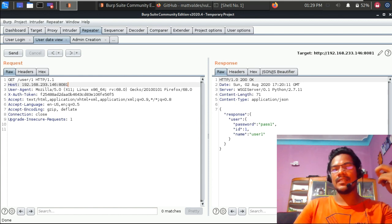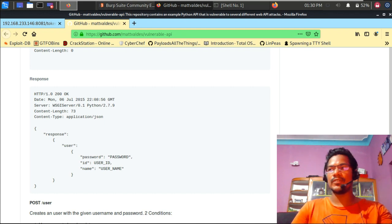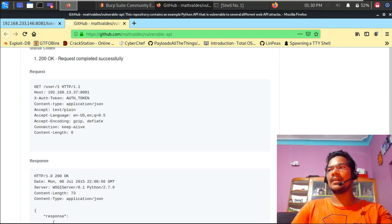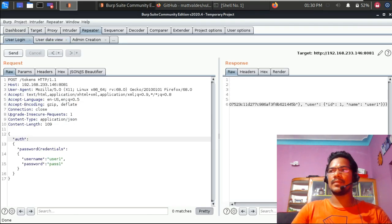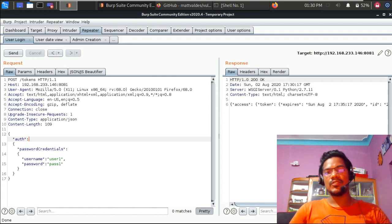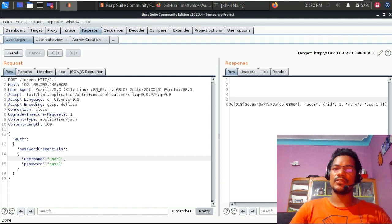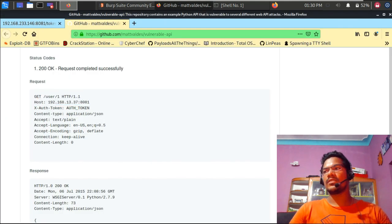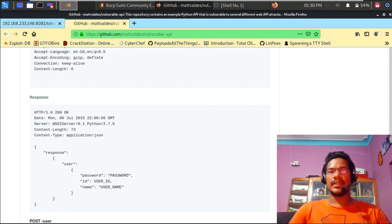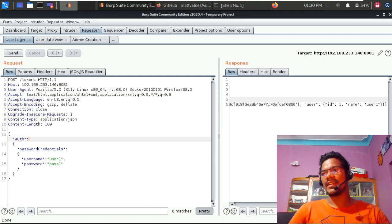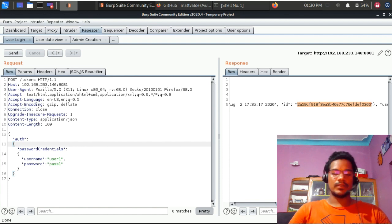Let's start by looking at some API calls. There's a URL provided in the previous two videos. Here you can see an API call for fetching user data after login. After performing user login, we can see the token that has been generated, along with details like user ID one and user one. There's another API call to fetch specific user details, including password, username, and ID.